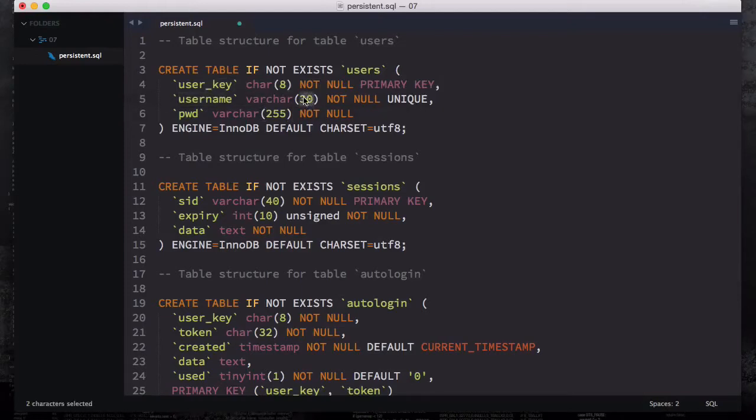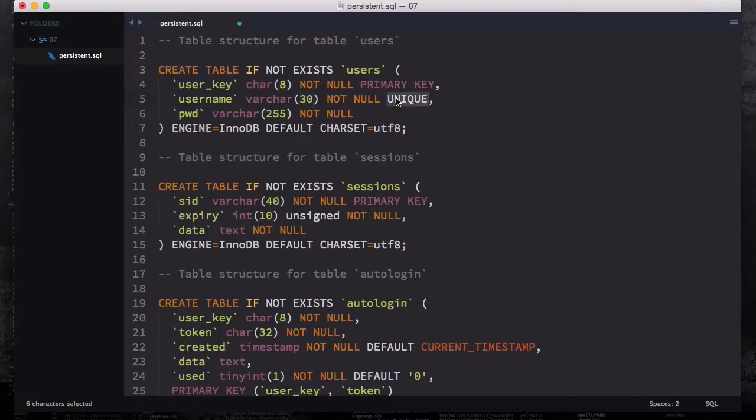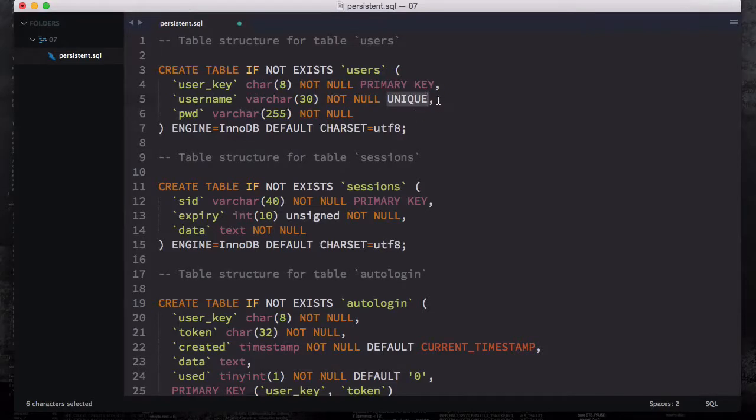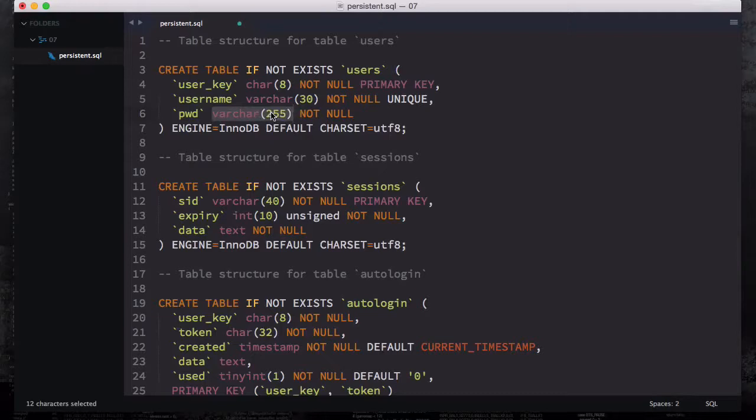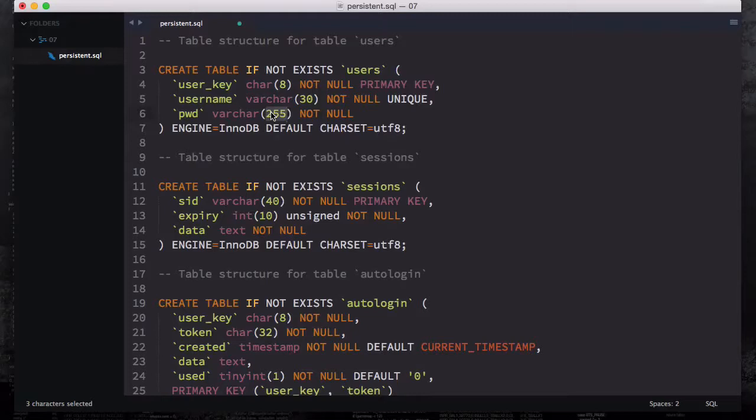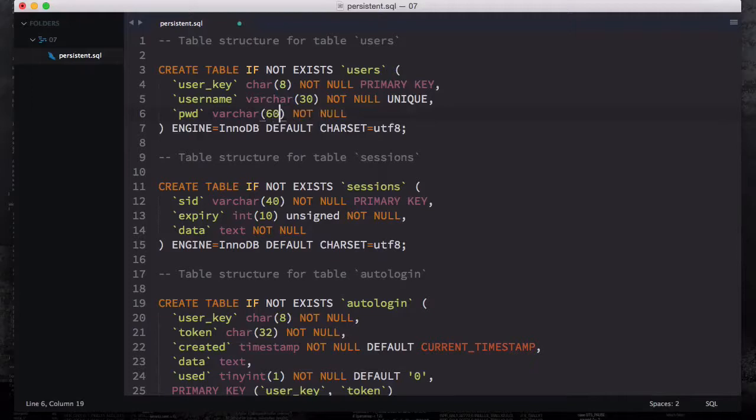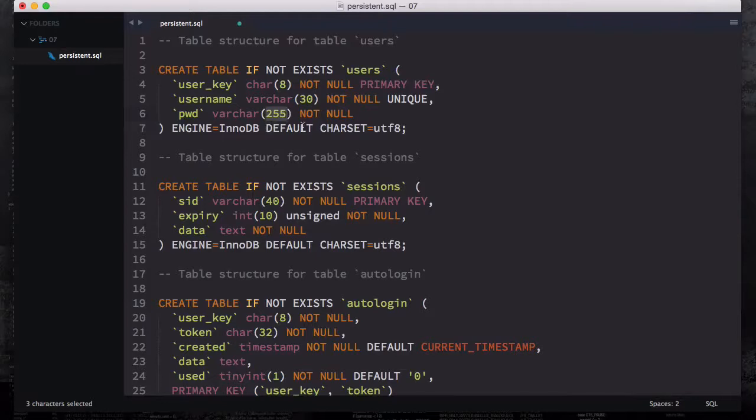This primary key is going to be unique. You have the username as well as user_key, so this is our primary key and then the username. You have varchar 30 string and then it's going to be not null and unique, which indicates that the username is unique so two same usernames won't be accessible.